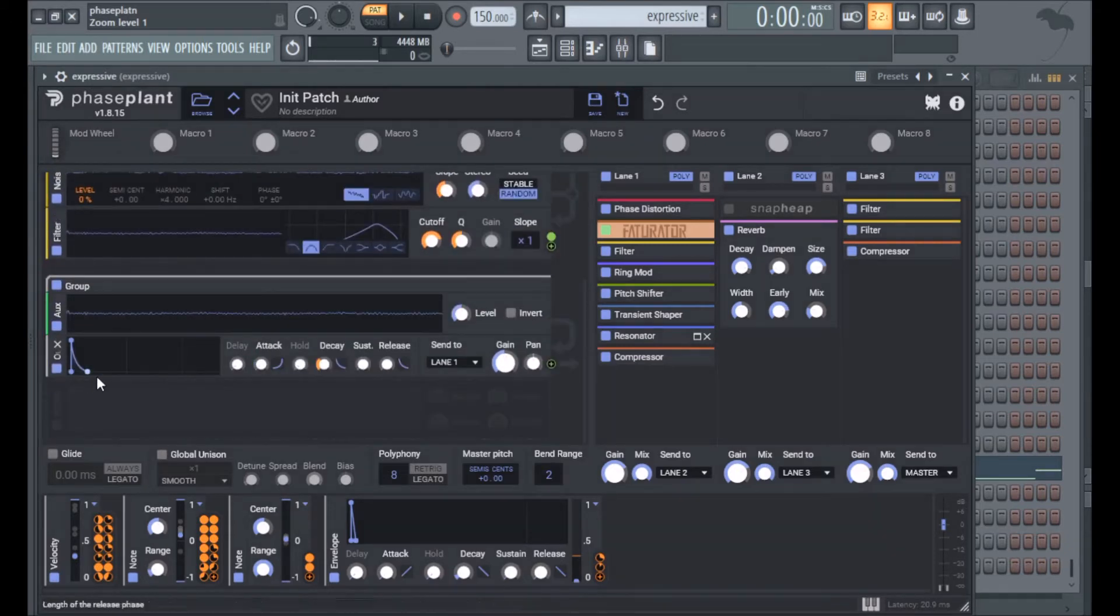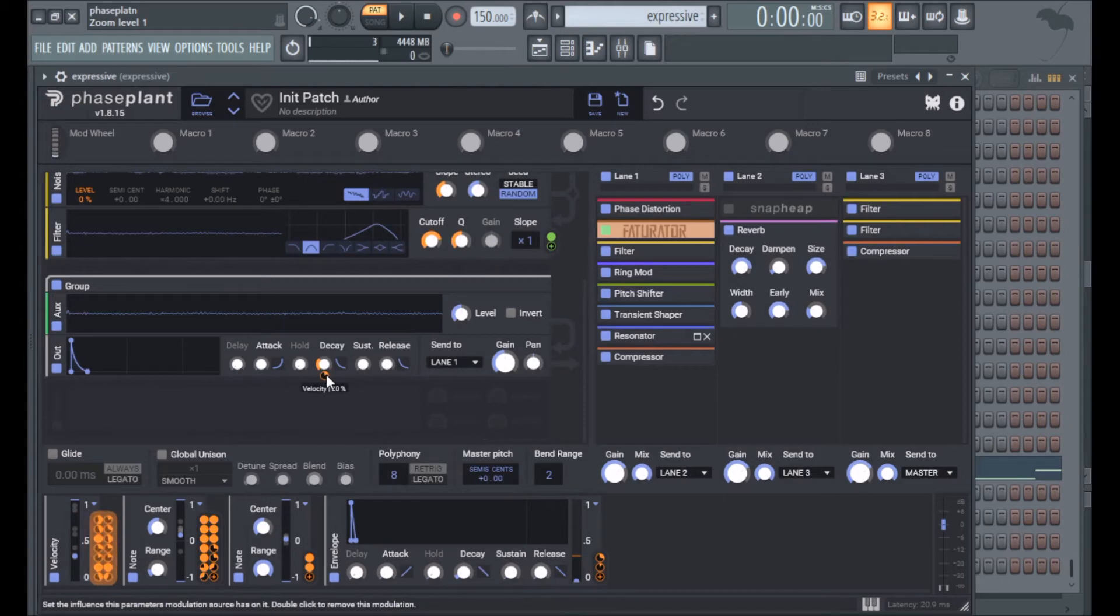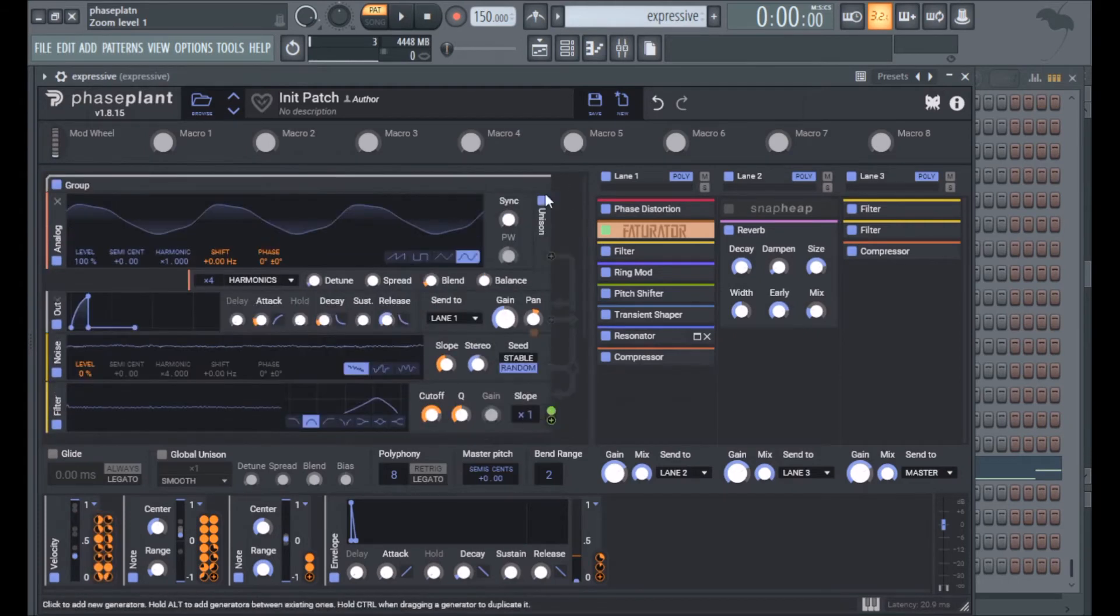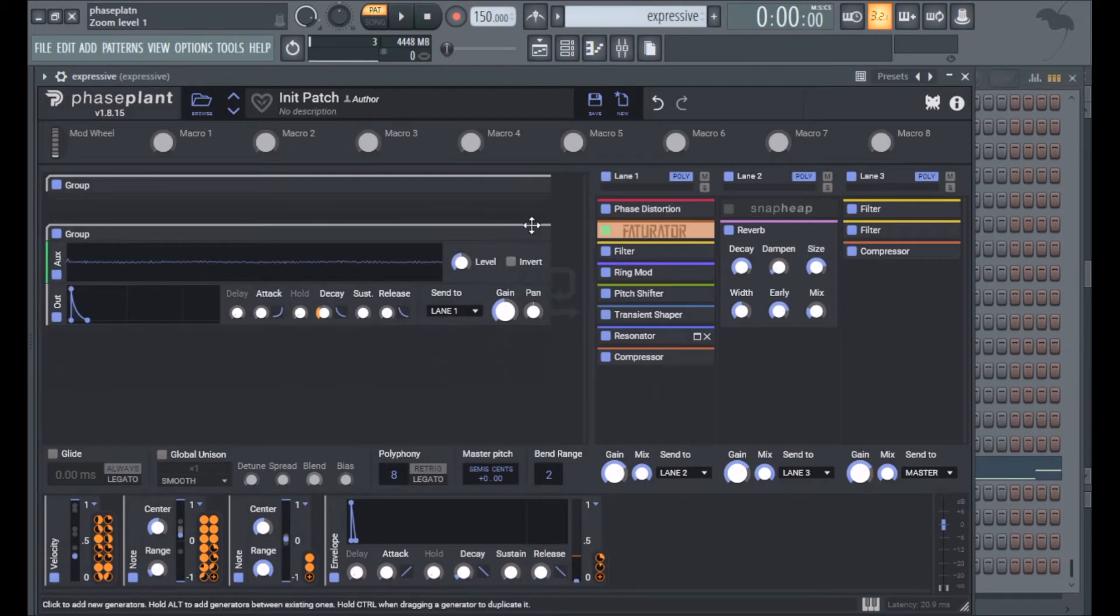I have it going into this output envelope which has more decay for louder notes, and that's the generator section more or less.